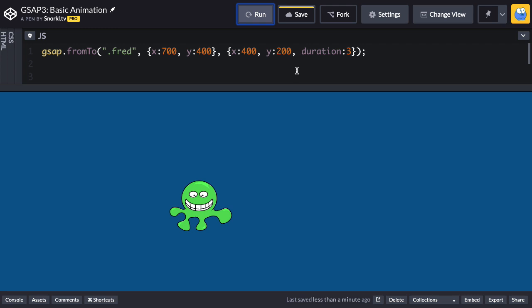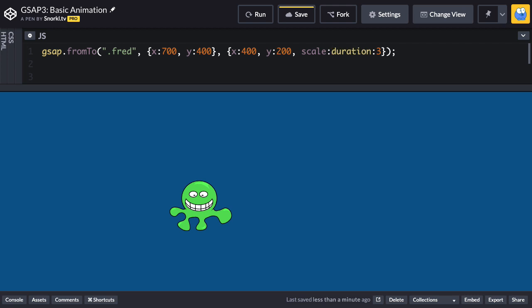Now what I want to show you next is that we can have mismatching values or properties I should say in the start and end. So let's put scale to be three here so he's going to grow and this is going to work just fine. So there's no scale in the from vars but there is a scale in the to vars.